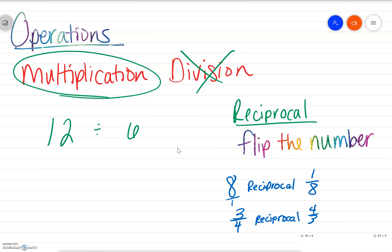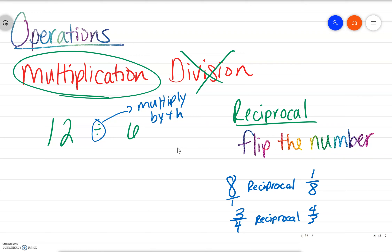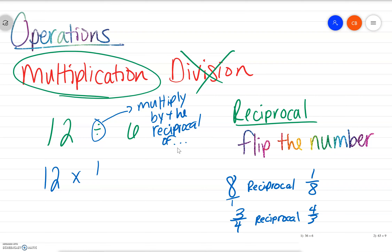So every time we see a division problem, we want to think: multiply by the reciprocal of whatever the number is. So in this case, we have 12 times the reciprocal of 6, which would be 1 over 6.